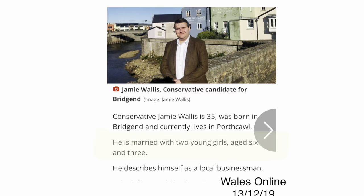After his election in 2019, he was reported in the press to be a married man with two young daughters.